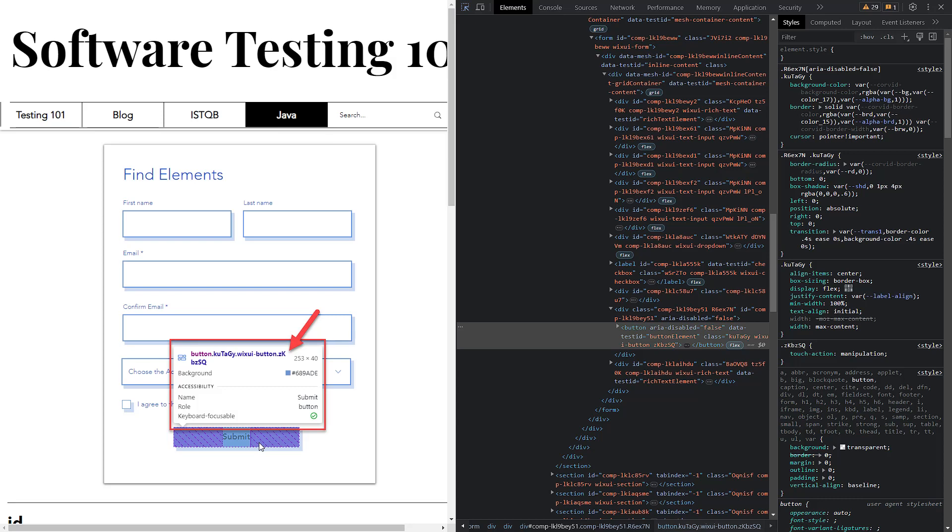Simultaneously, the corresponding HTML in the DOM will be highlighted as well. This method enables us to find the HTML tags and attributes when we need to use them in automation.